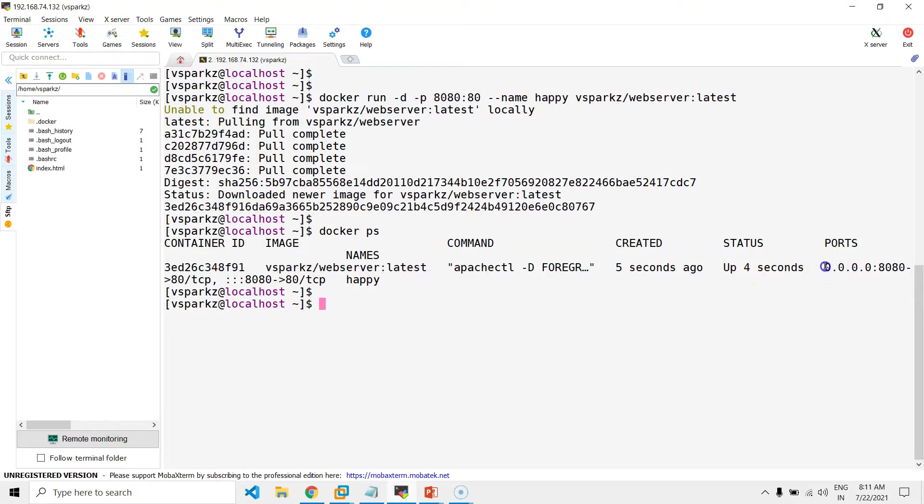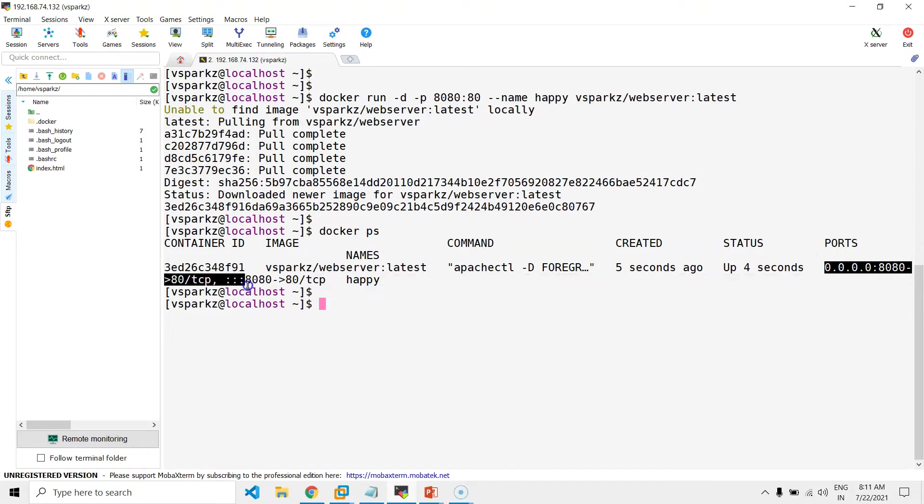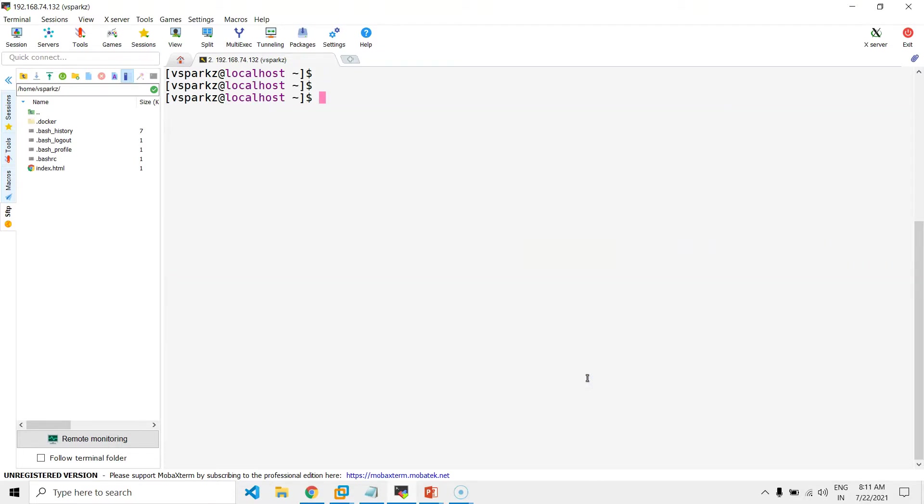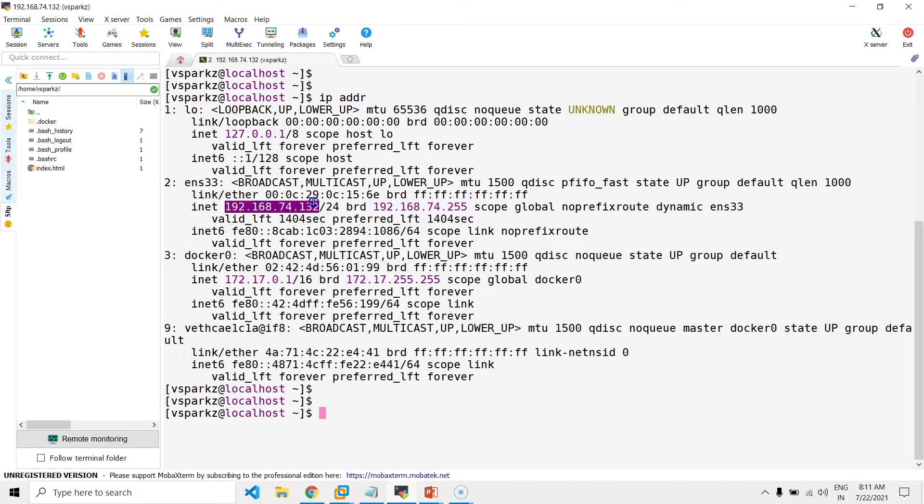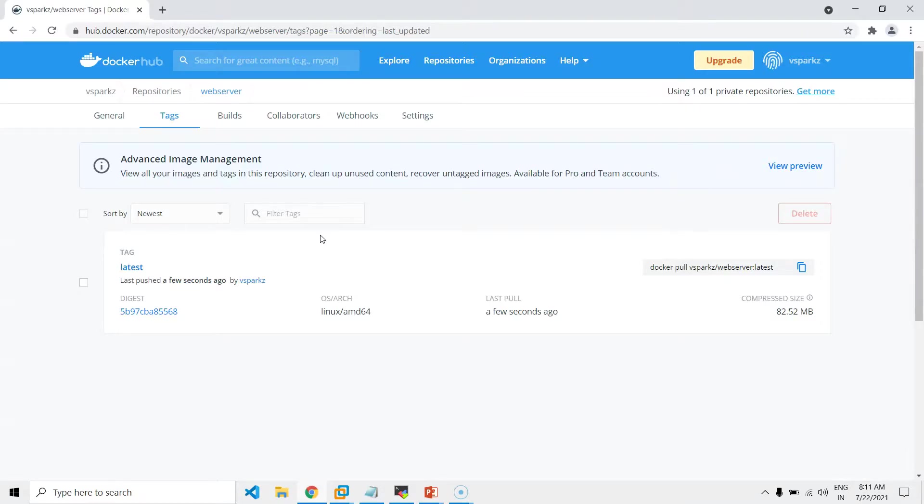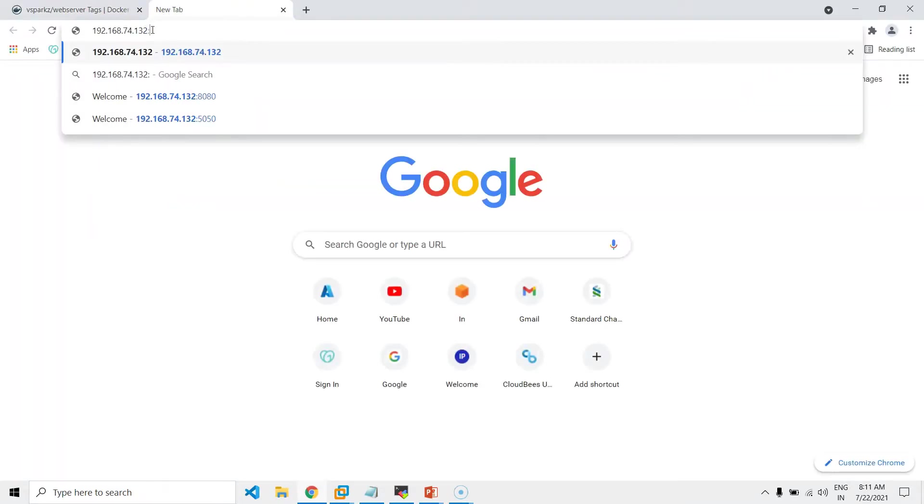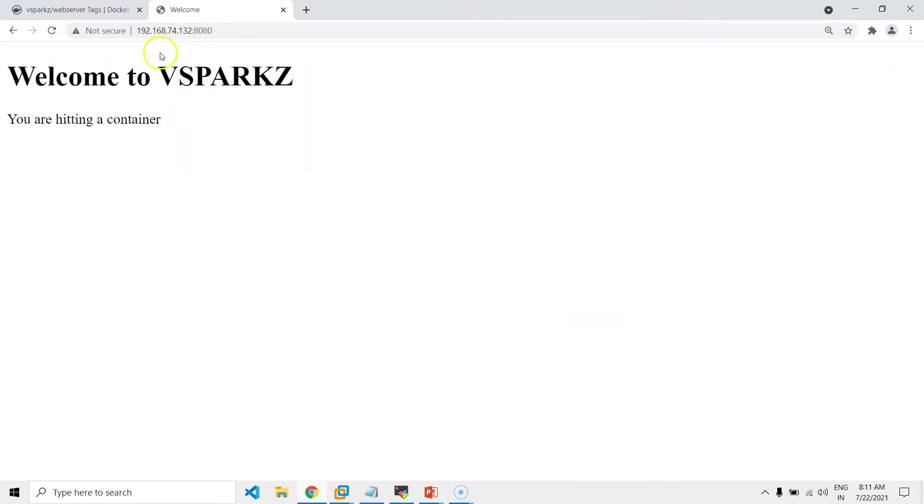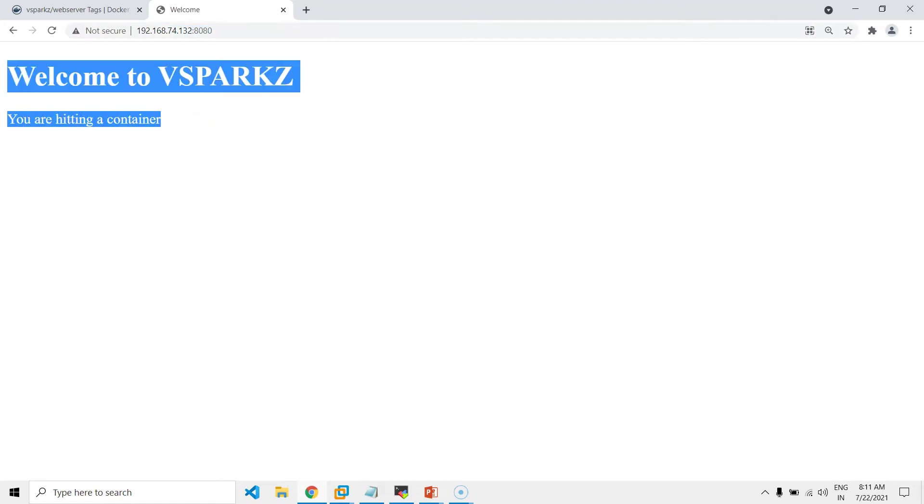Now, you can see the container port is mapped to port number 8080 of host port. Now, get the IP address of the Docker host and access it in the browser with port number 8080. That's it. Our customized web page came in the browser.